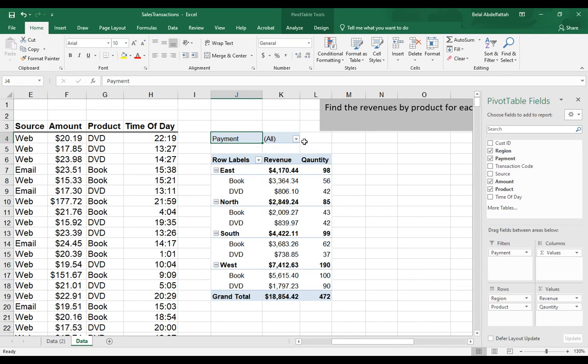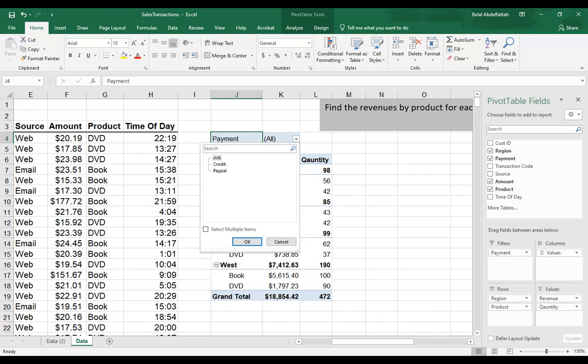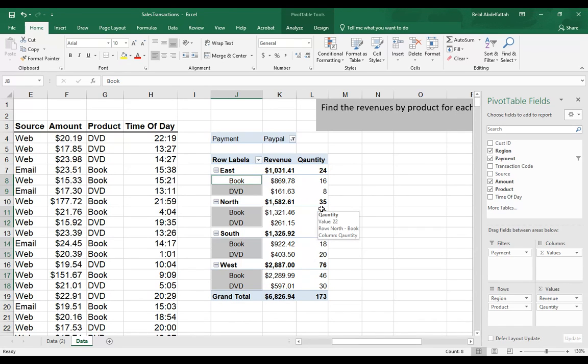I have this dropdown where I can select the subset that I'm interested in. So if I just want to show customers who use the PayPal method, I'll select that, press OK, and my pivot table will automatically focus on that subset of data.